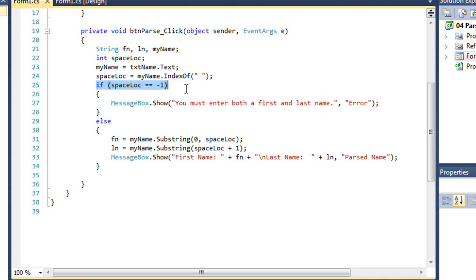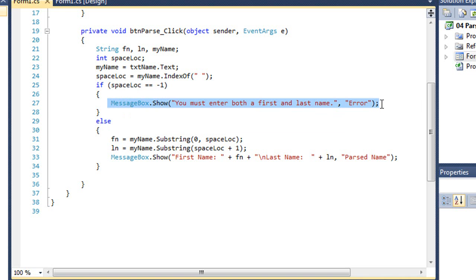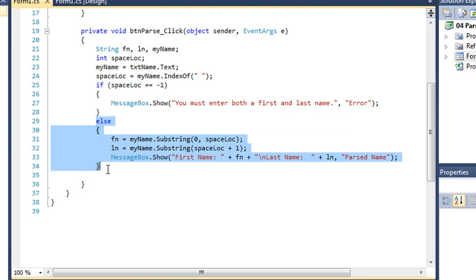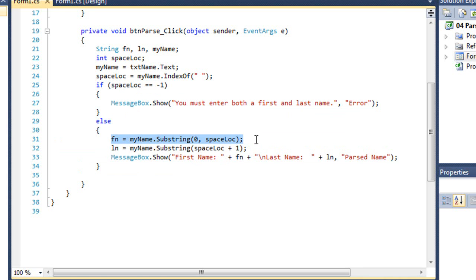And then if spaceloc equals minus one, meaning it didn't find a space, we're going to bring up a message box that says you must enter both the first and last name. If it did find a space, we'll run the else clause here, in which we're going to set fn equal to myname.substring, starting with character zero, and reading in the spaceloc number of characters. That's going to give us the first name, excluding the space.